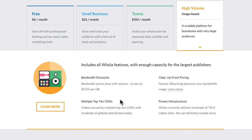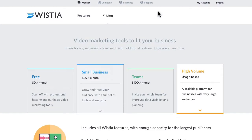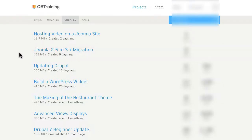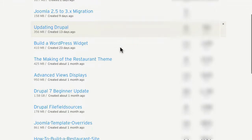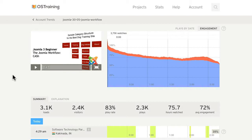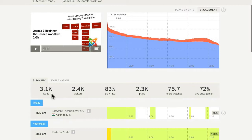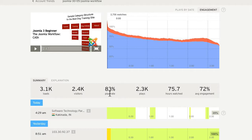I can't recommend Wistia enough. When you log into your account and look at your projects, you can have unlimited numbers of projects. And when I want to look at the statistics for any of my videos, for instance this is from our Joomla 3 beginner class, it's had 3.1 thousand loads, 2.4 thousand visitors, an 83% play rate, which is actually quite good.